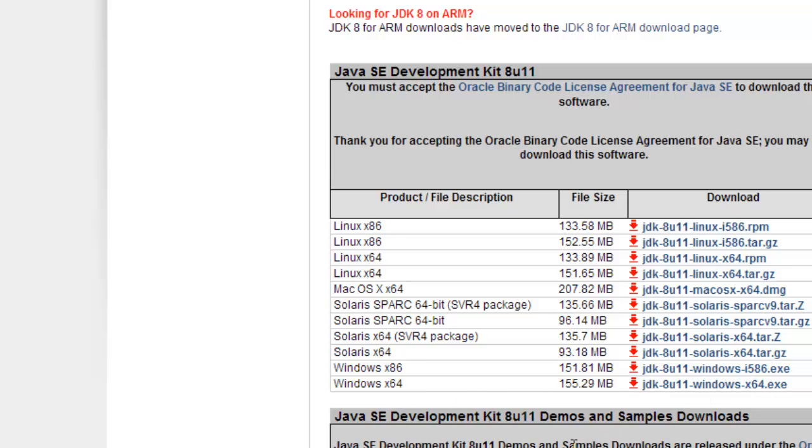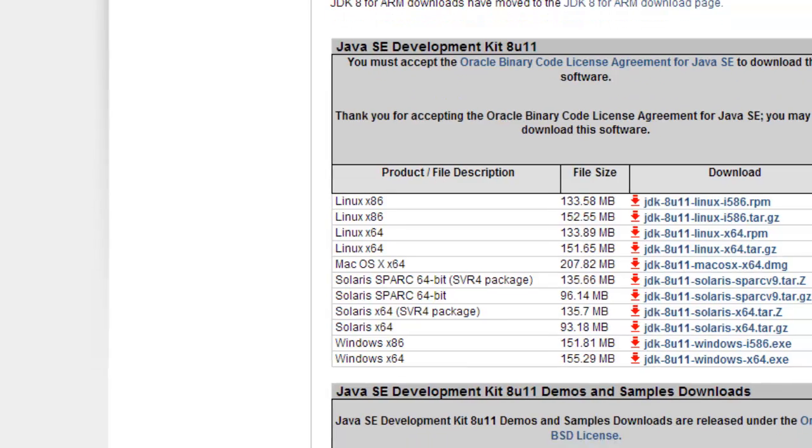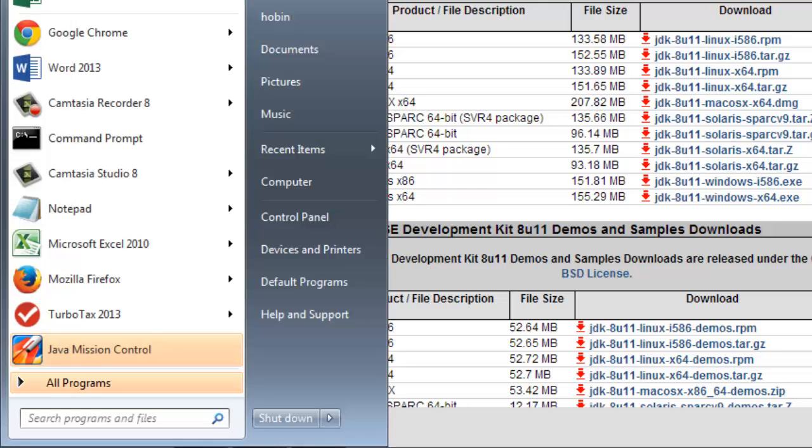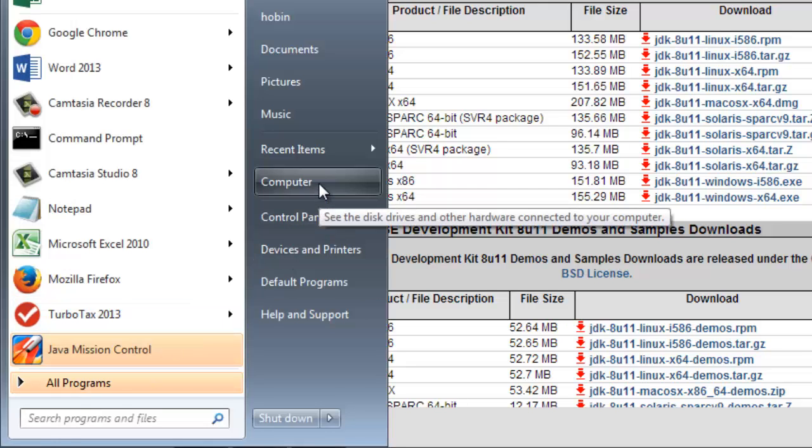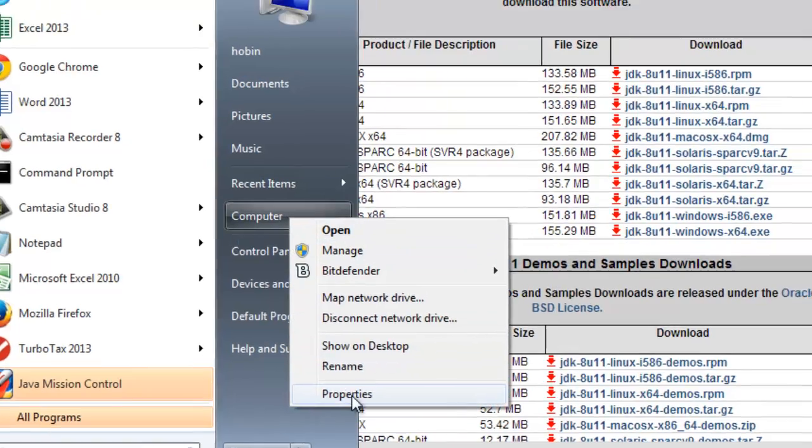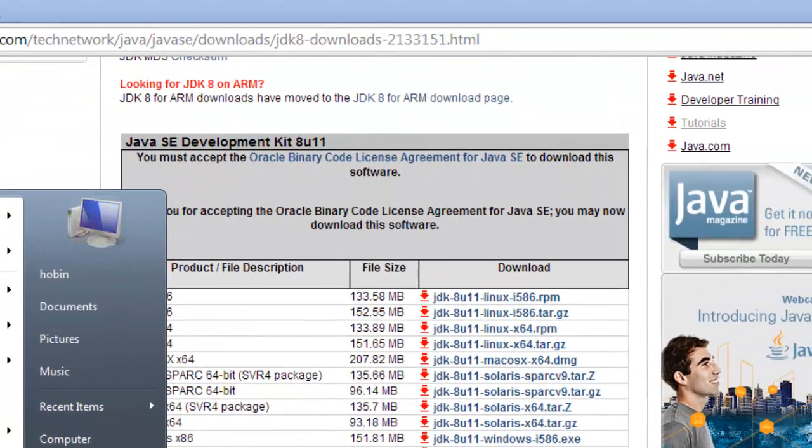If you're on a Windows machine and you don't know whether it's 32 or 64-bit, I'm going to show you how to do that. This is Windows 7, so it might be slightly different depending on which version you're running. Go ahead and click the Start menu, then go to your computer option, right-click it, and choose Properties.